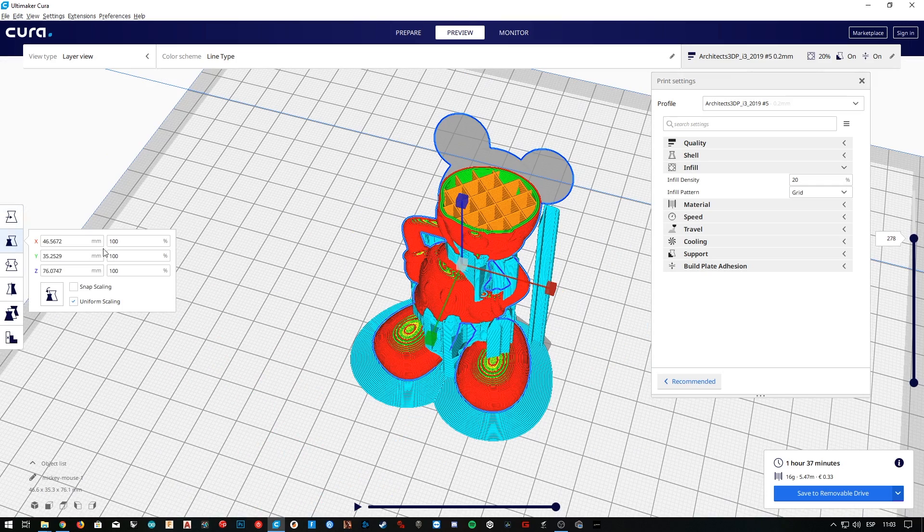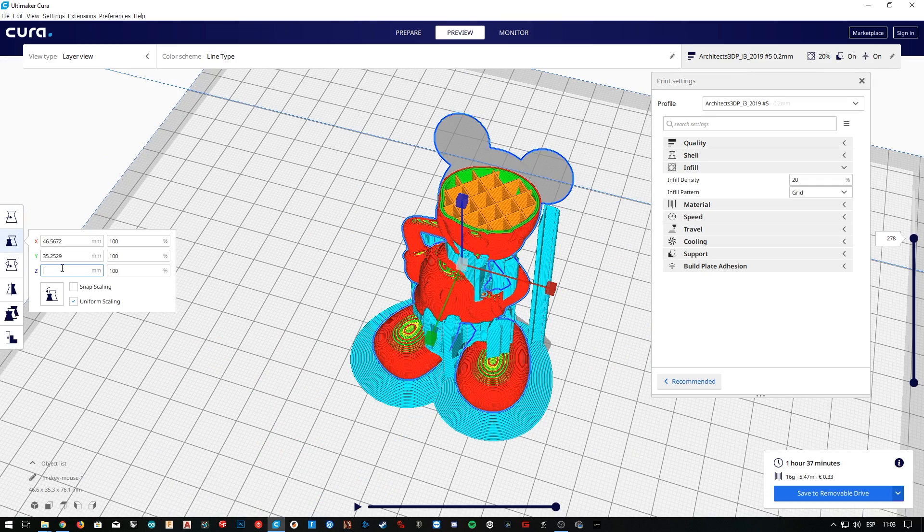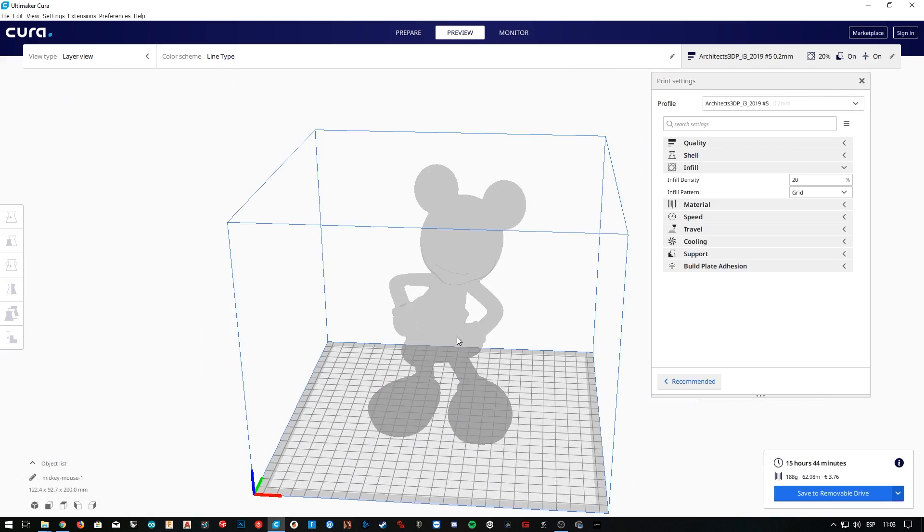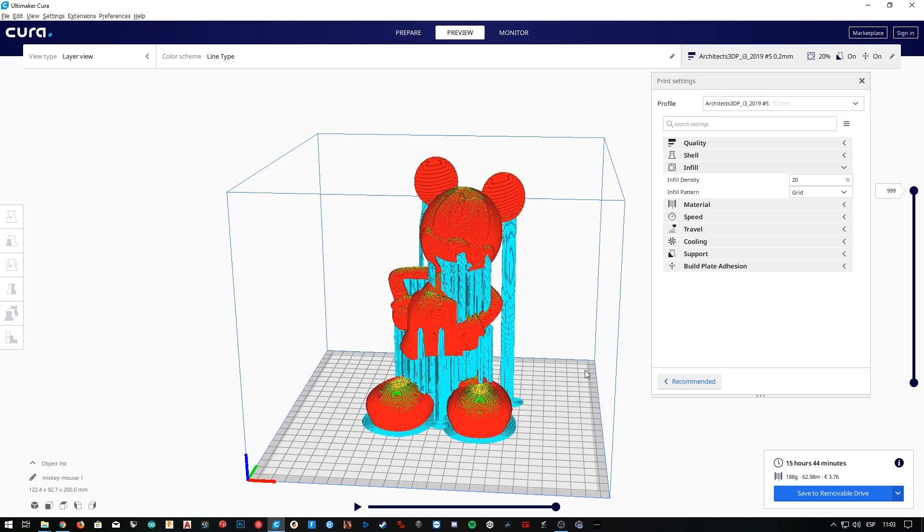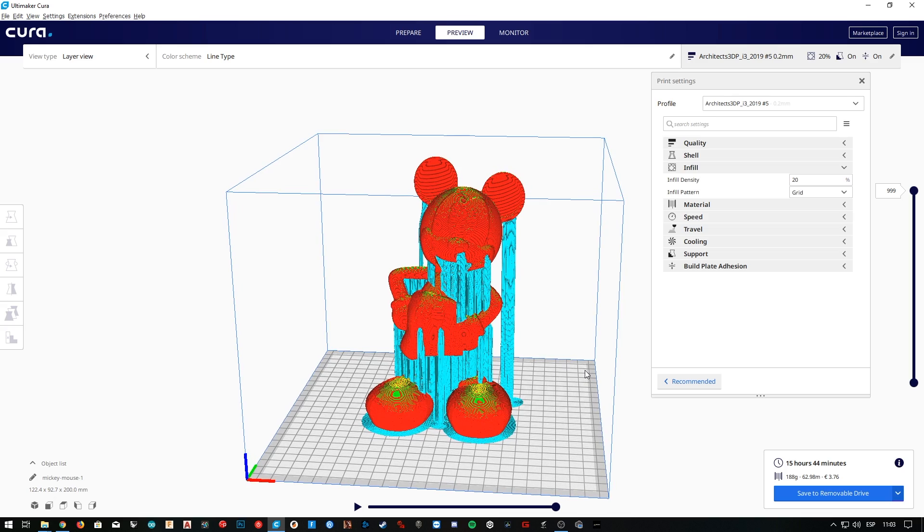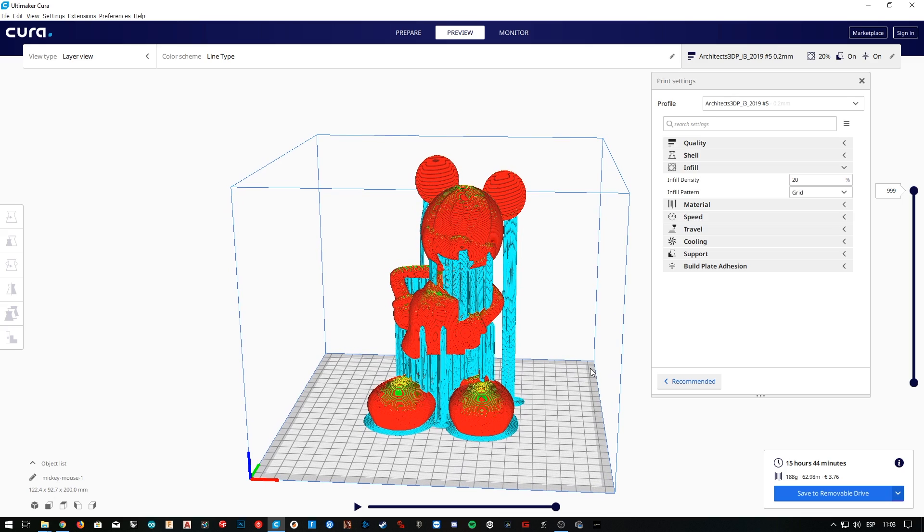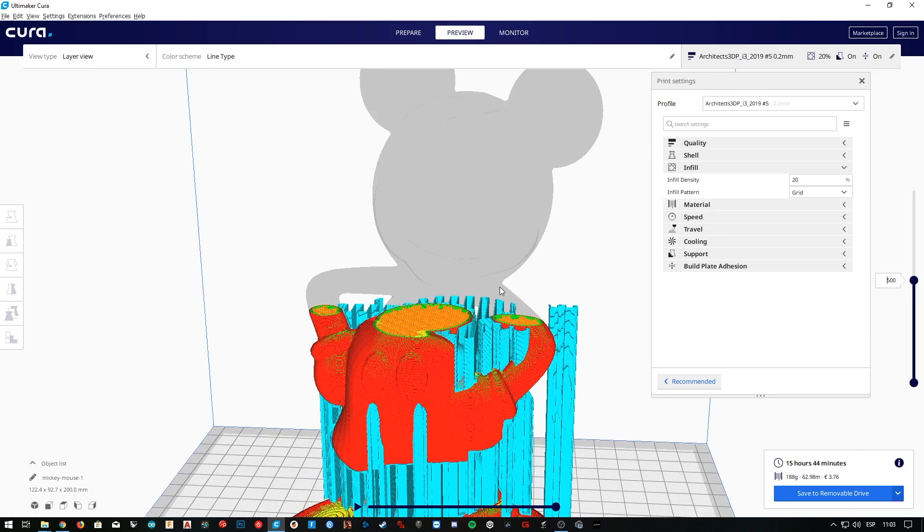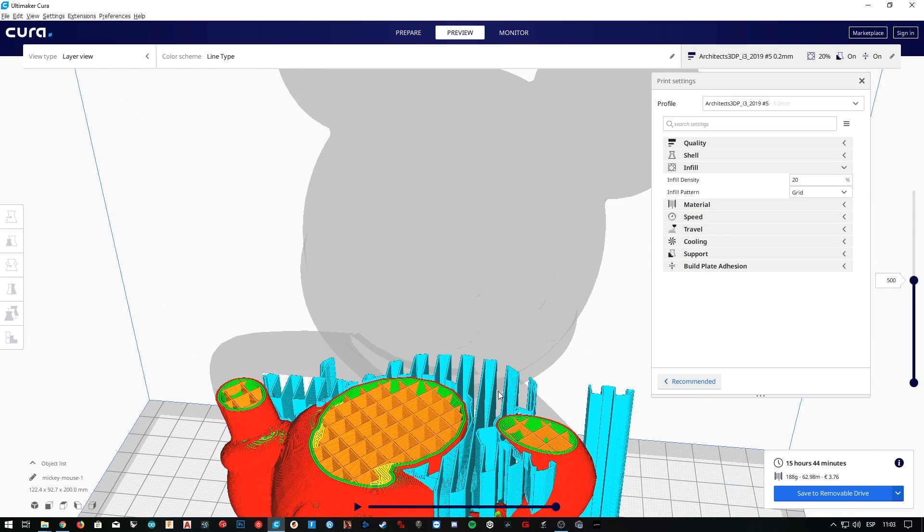Actually I'm going to scale this model to 200mm high, just to be able to see what's going on inside better. Of course, I'm not going to print this Mickey at this size, since it will take quite a lot of time and filament. Alright, so here we are with this huge Mickey Mouse, and now yes, I'm going to go down to layer 500, where we have an interesting spot to see how the interior changes.